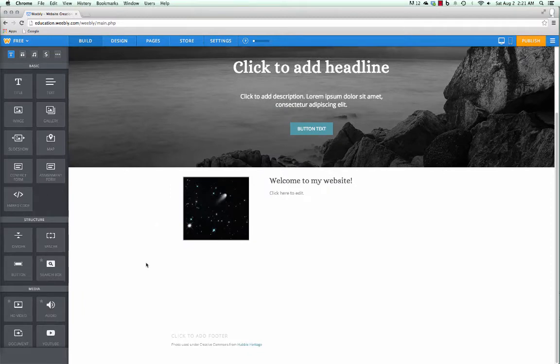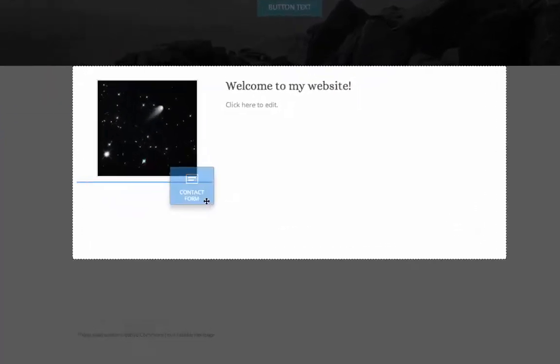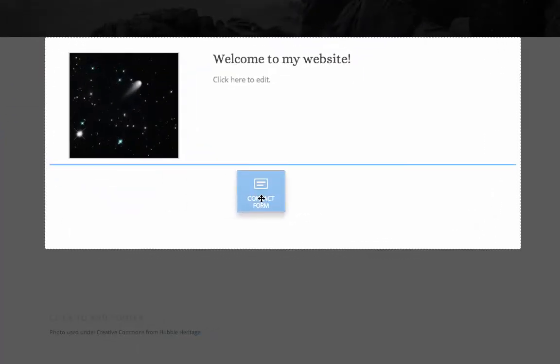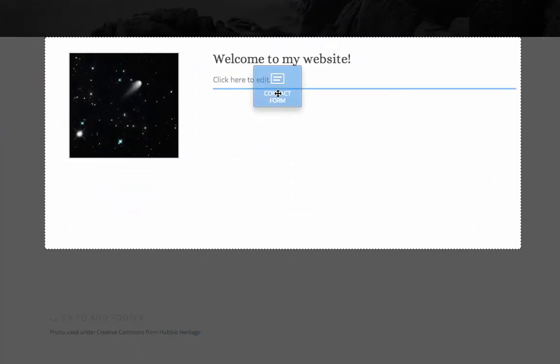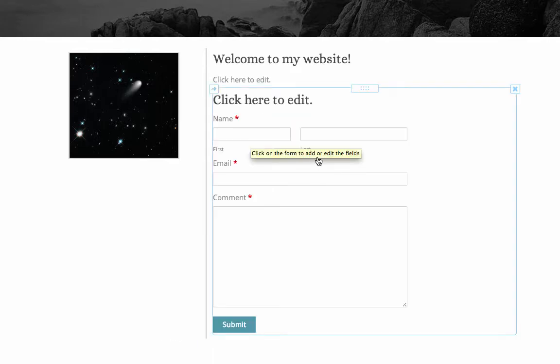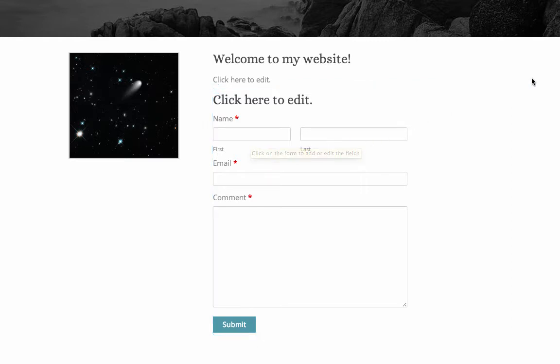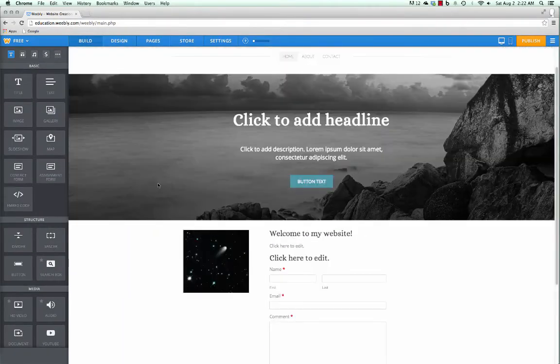One last thing that I want to put on my home page is I want it to be extremely easy for parents to contact me. So I'm going to throw a contact form on here. I'm going to put it, let's put it underneath that welcome message. And this is a way that people can send me a message without having to go into their email. They're on my website. Fill out this form and it will send me an email to whatever email I use to sign up for Weebly.